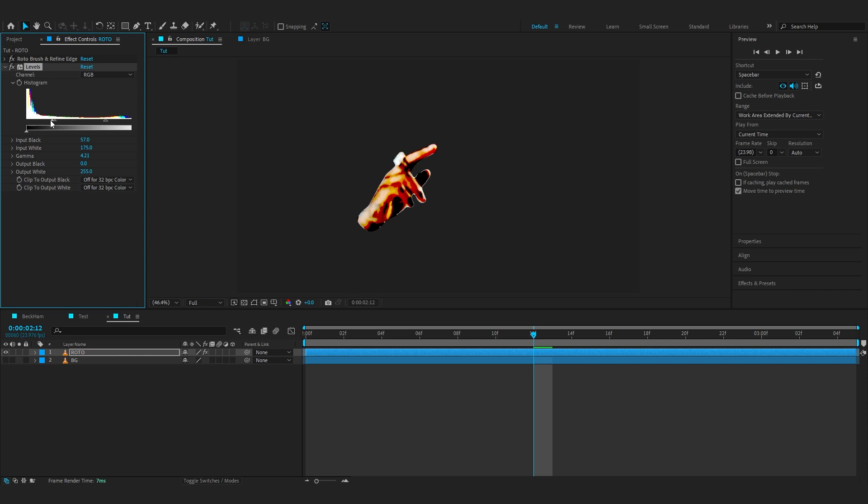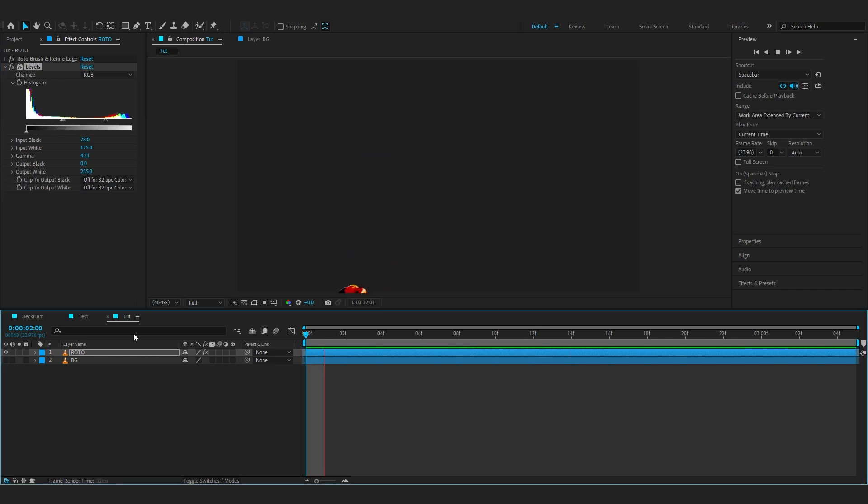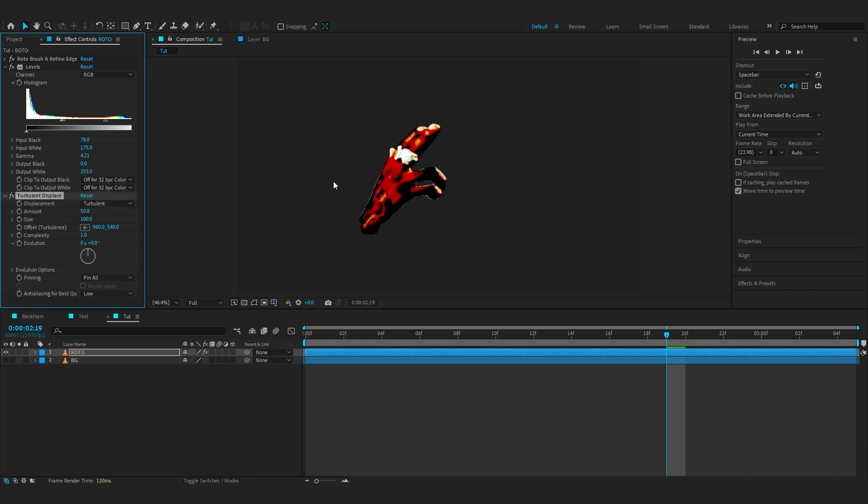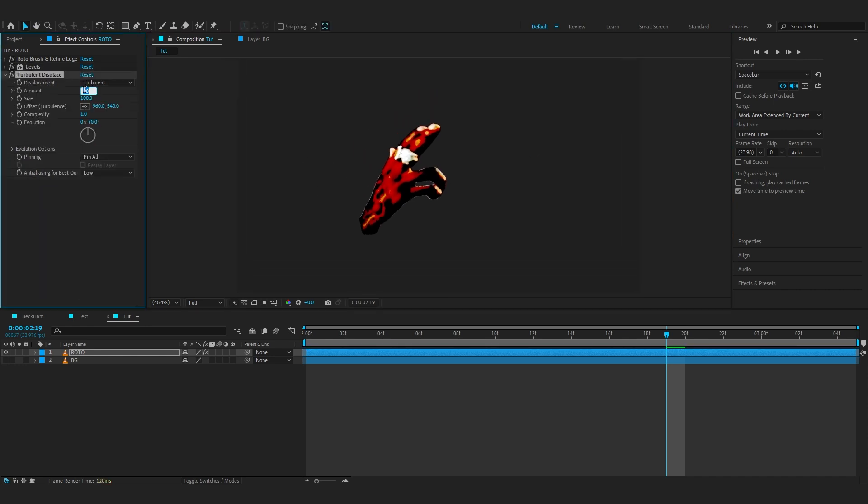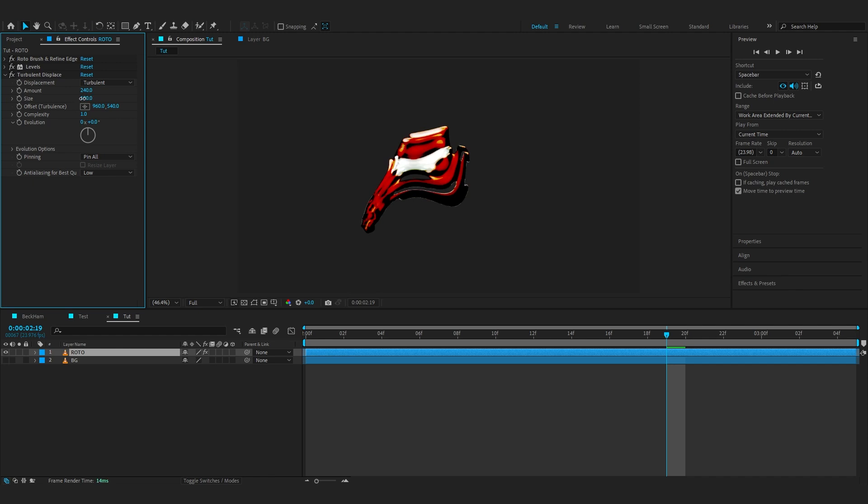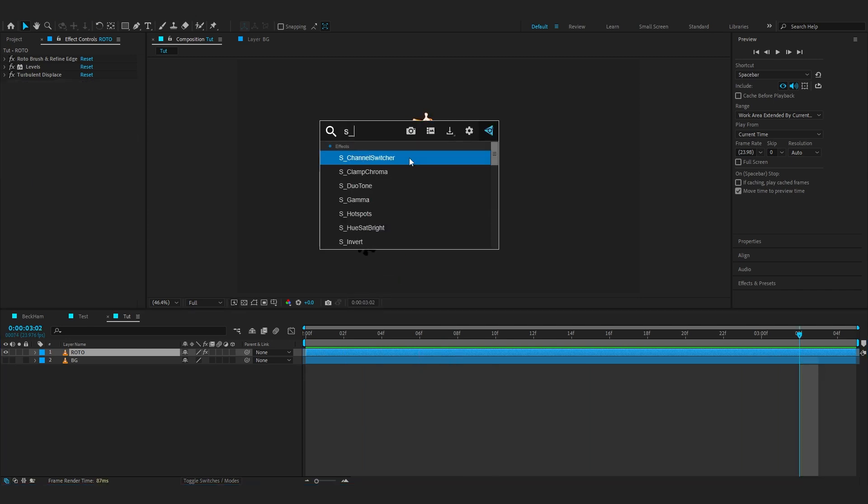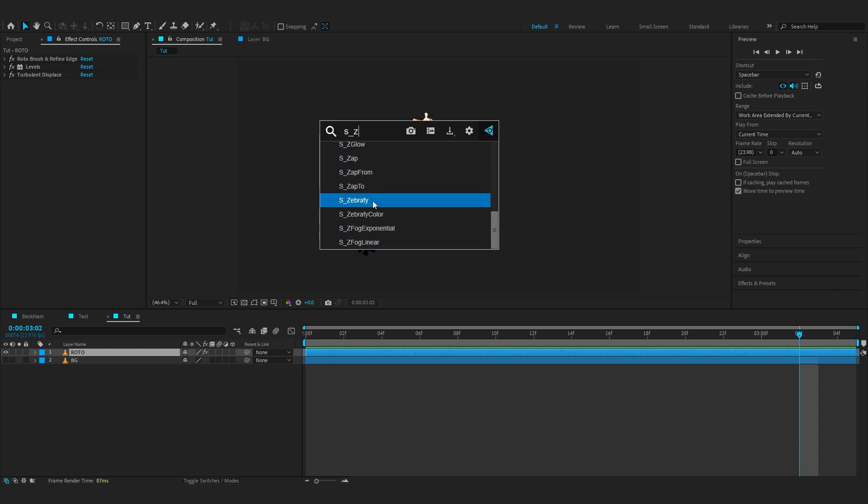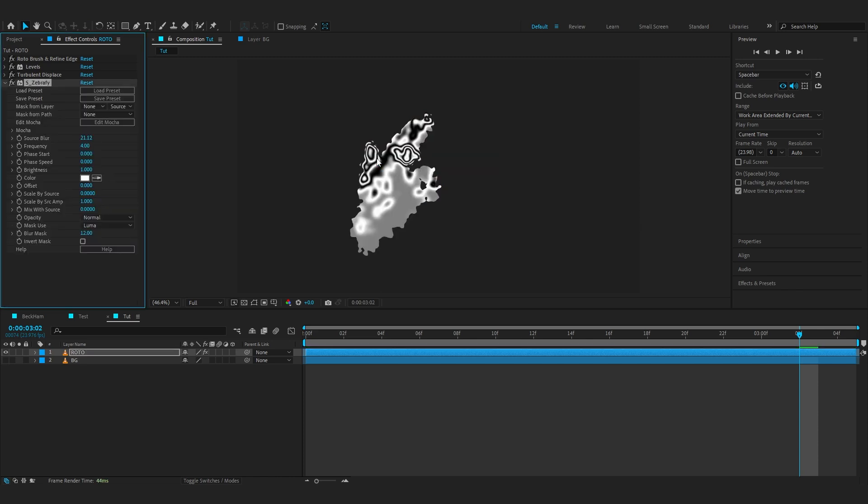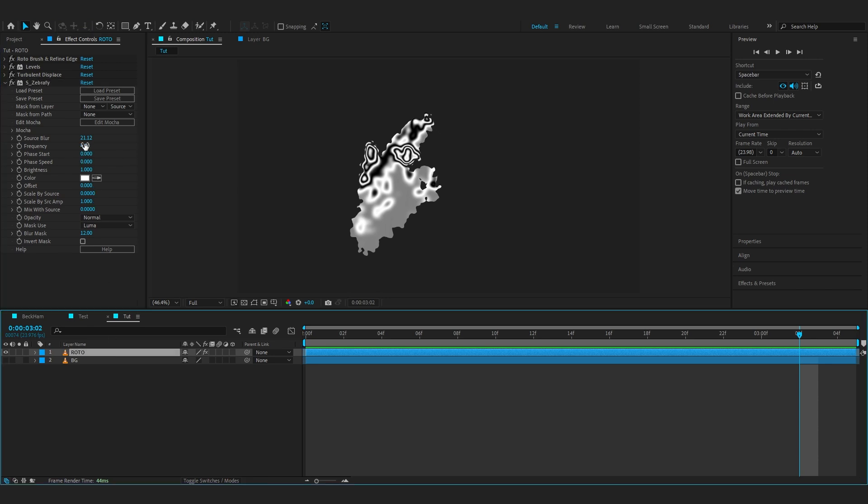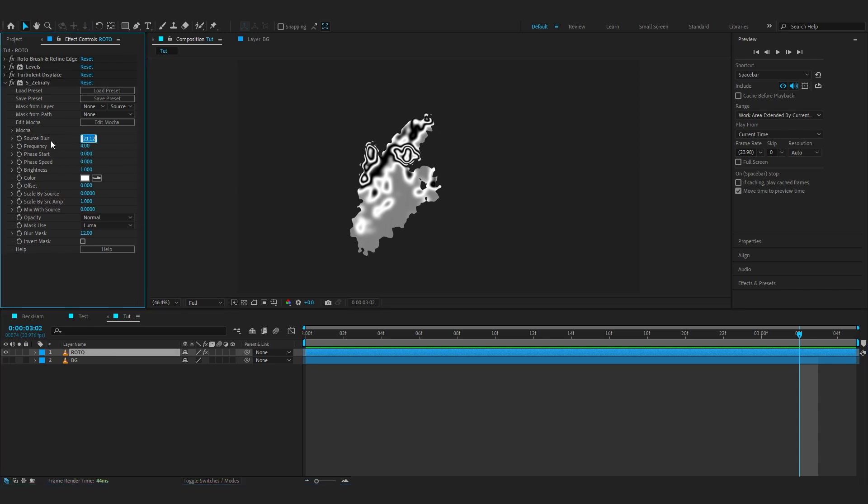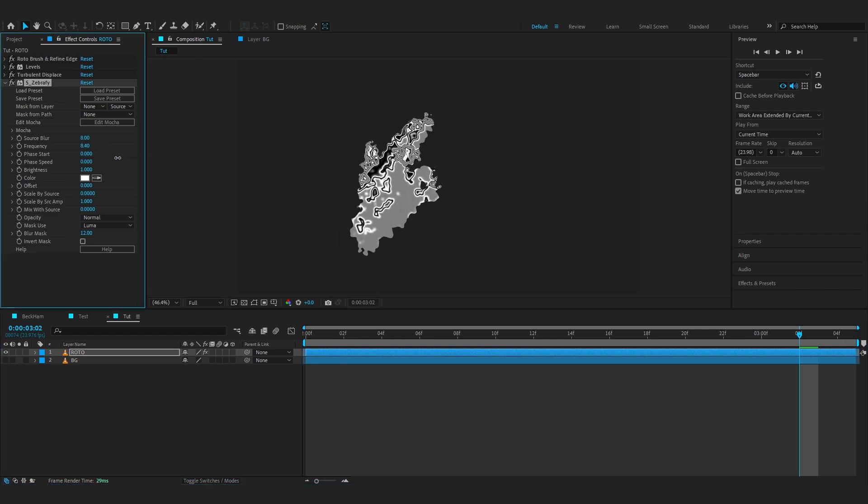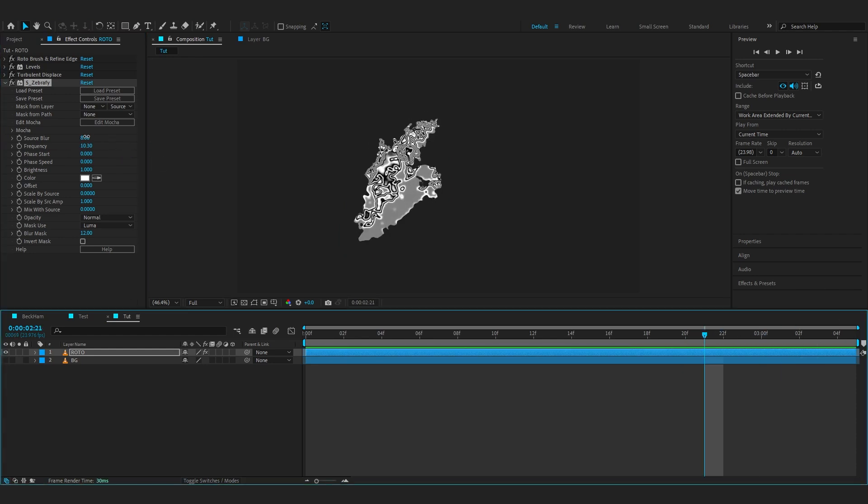After that we'll be adding a simple Turbulent Displacement. Just add it to the clip and in Turbulent Displacement make the amount 240 and lower down the size to something small like 6, so it gives like this watery kind of feel. After that we're gonna add Sapphire Zap Fire. Just add it to the clip, and if you're wondering, yes this is a plugin so make sure you have Sapphire to use it. In here, in Source Blur set it to around 8, and in Frequency you can bring it up to around like 10. You can play with this more but I think this looks pretty cool right here.